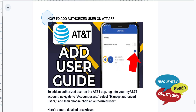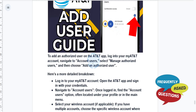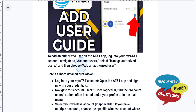Hey guys, in this video I'll show you how to add an authorized user on the AT&T app. To basically do this, first you need to log in to your MyAT&T account, navigate to account users, select manage authorized user, and then choose add an authorized user.